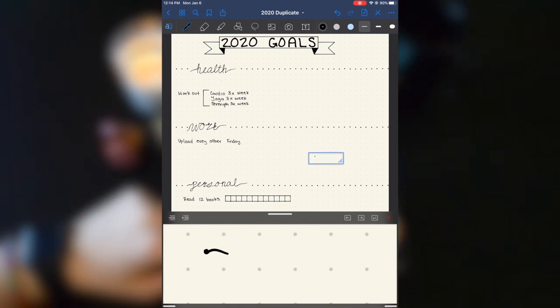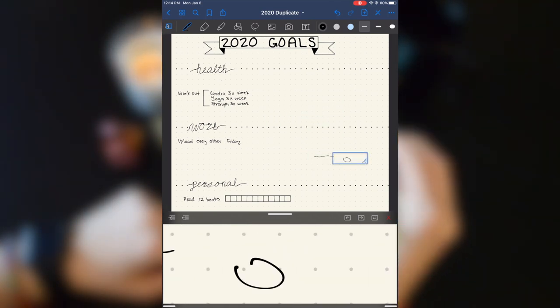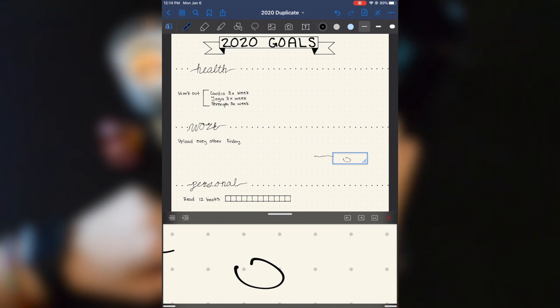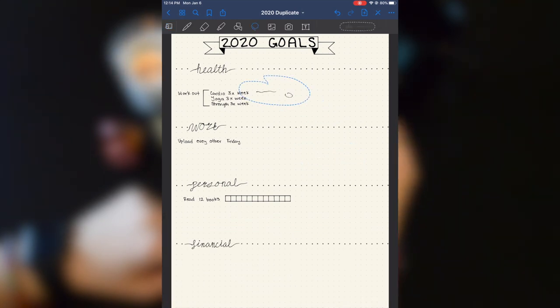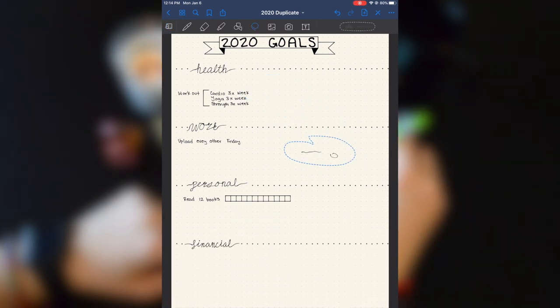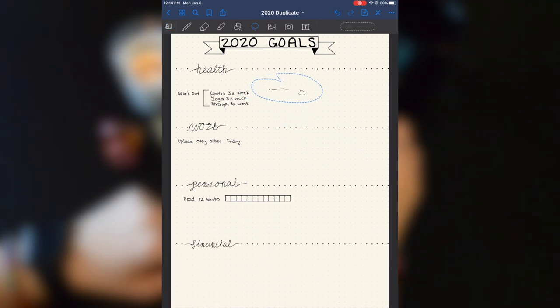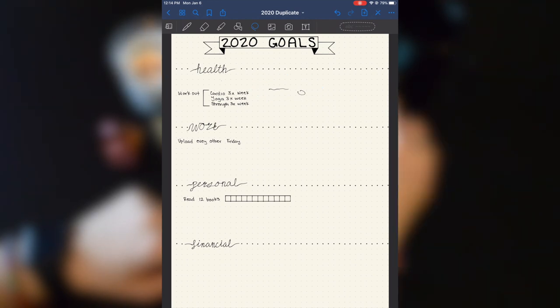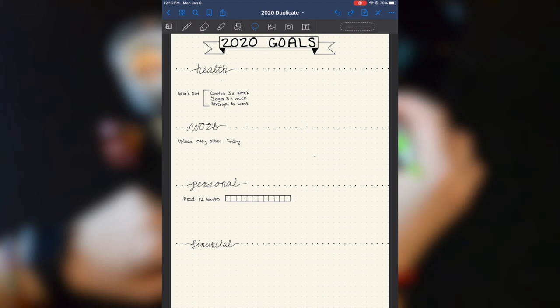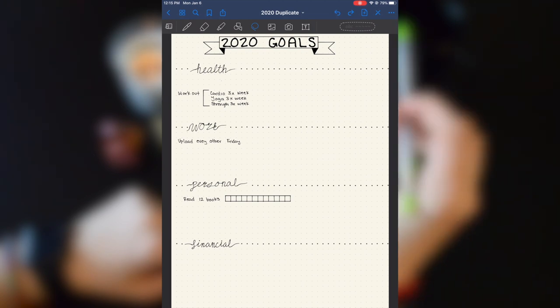I can start drawing something over here. Let's say that was in work. I needed to be in health. I can just move it right up there. So that is one thing I do love about digital bullet journaling.